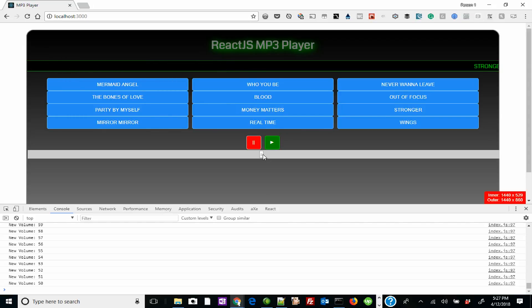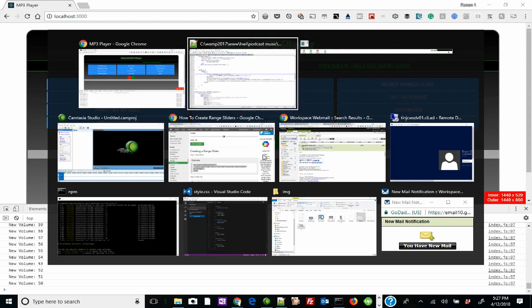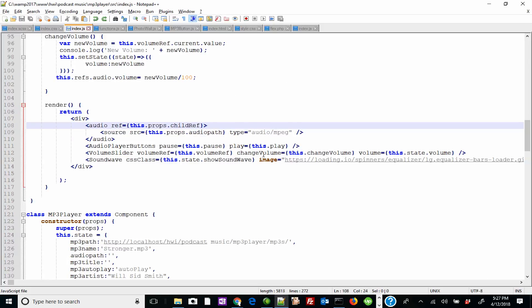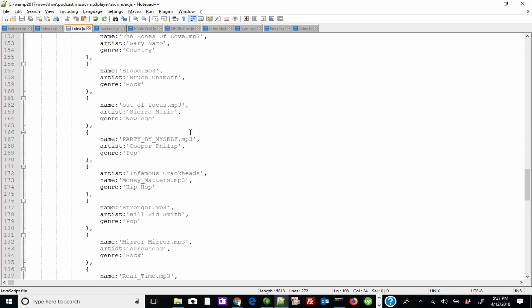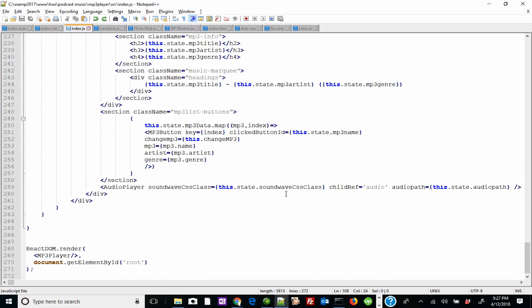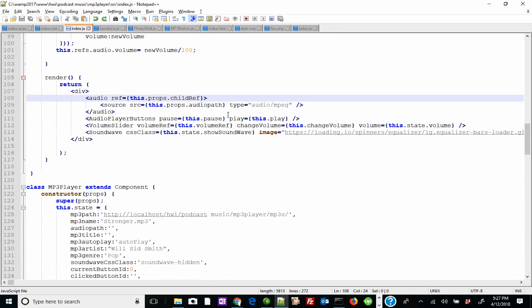Now, how does this work? For those of you that do not know what a ref is — a ref is a way in React.js to change the input or a value of an HTML form input, or actually grab or reference it. You're actually referencing an HTML element. So I'm using the audio as a ref called 'audio', which is passed from its parent down here.